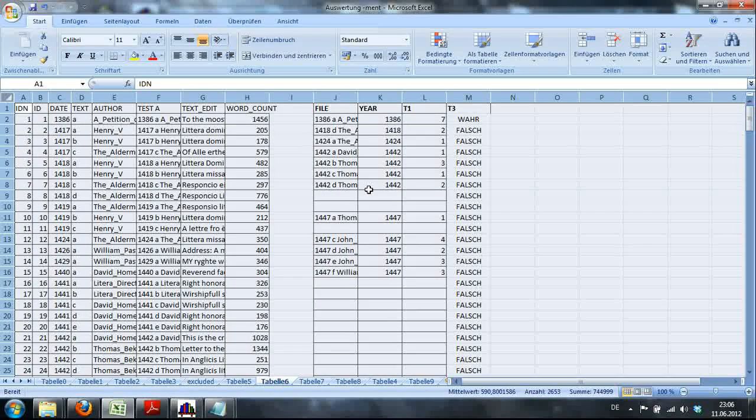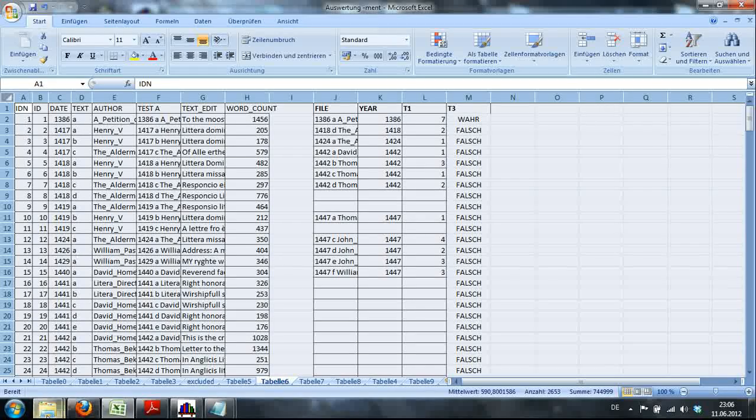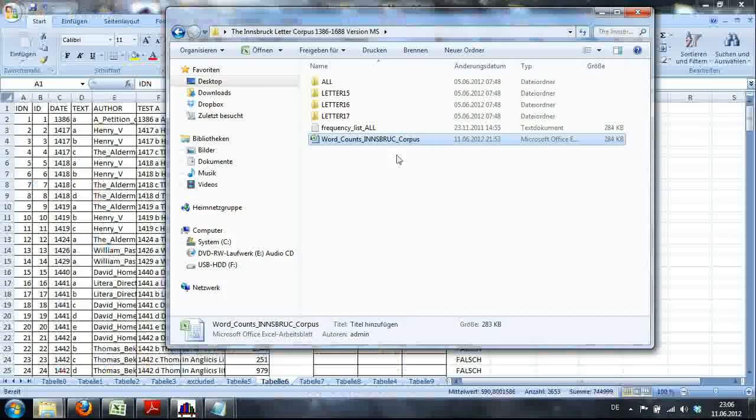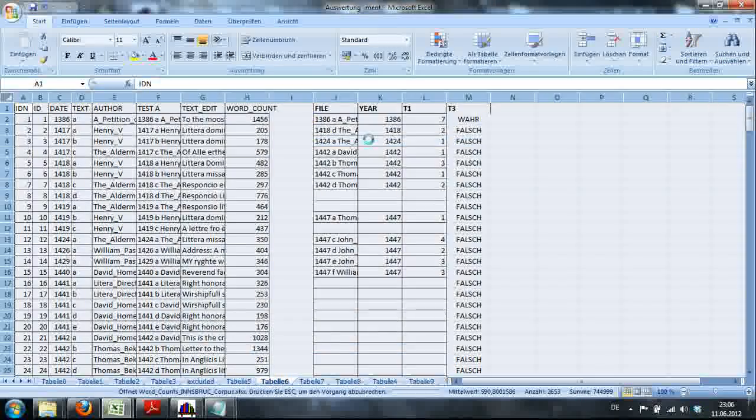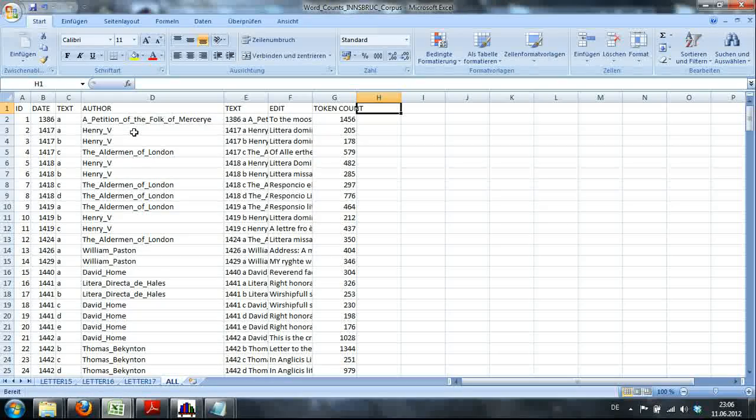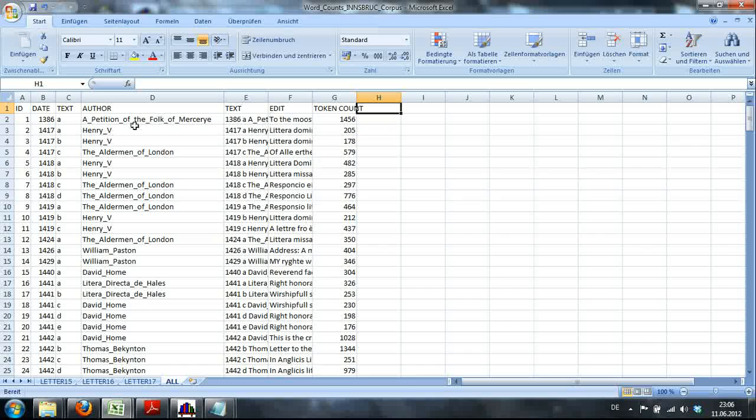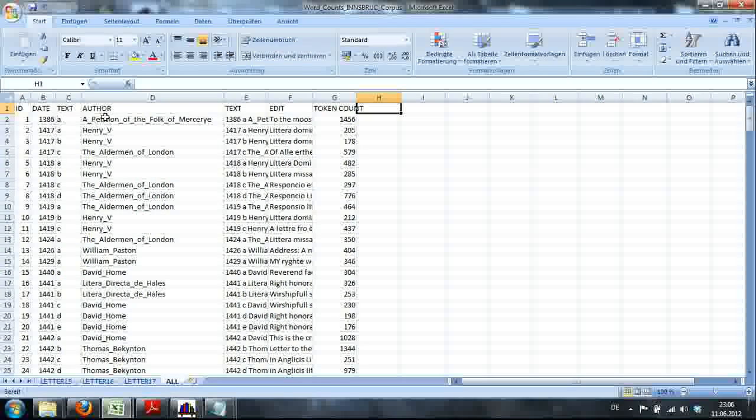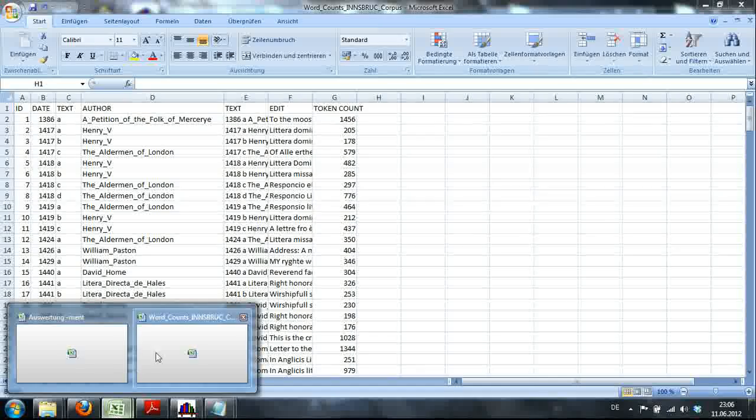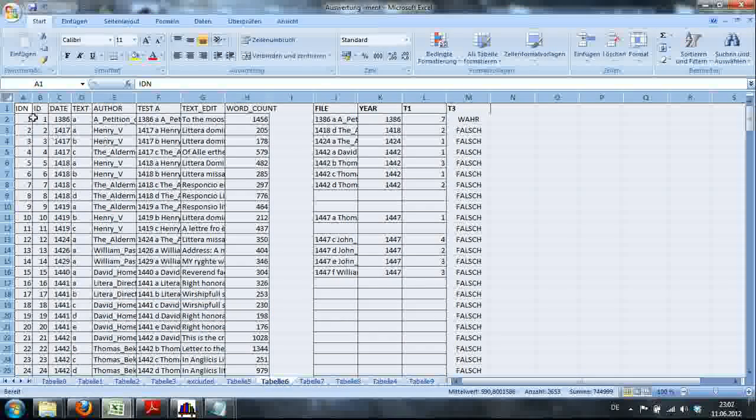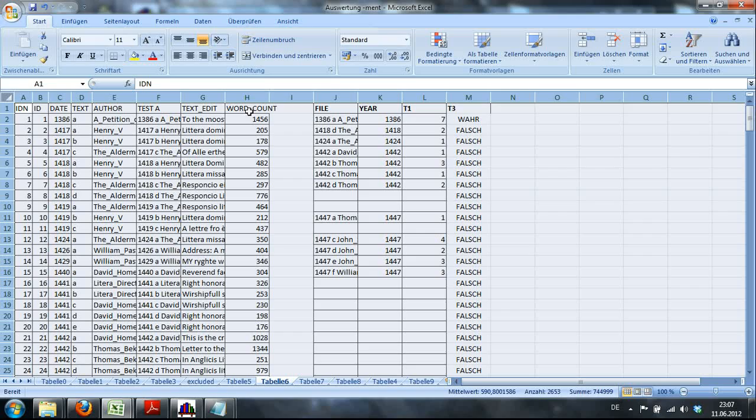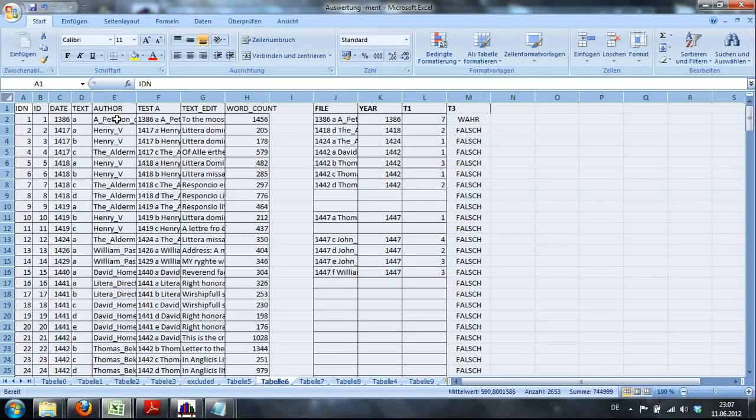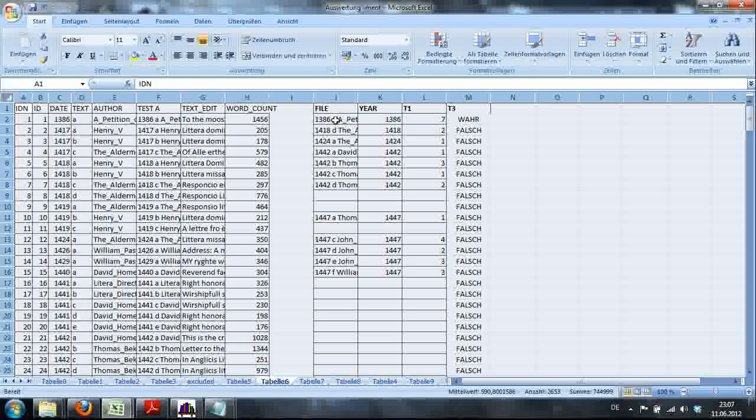Now what I did was, basically, I took the information from the corpus. So here I have another Excel spreadsheet. We have the word counts, the token counts, for each letter. I basically copied that into the spreadsheet. It's basically the same. You have the word count for a given file. And here I have the results, basically.